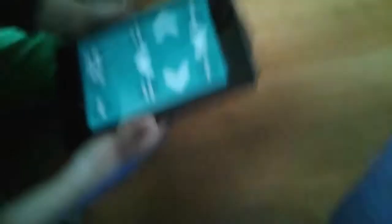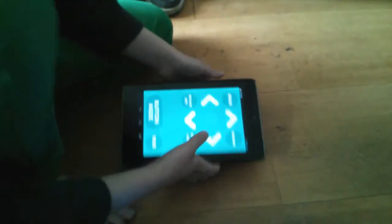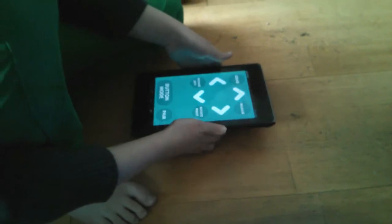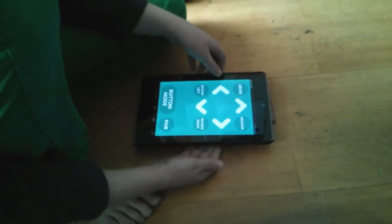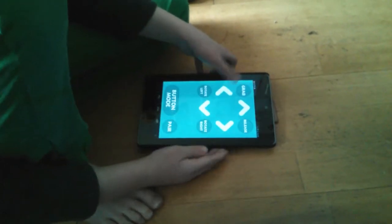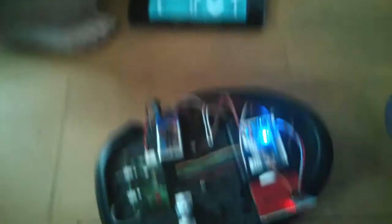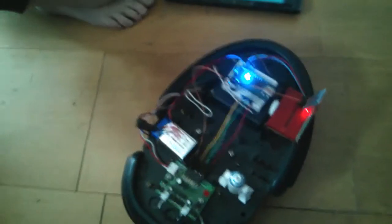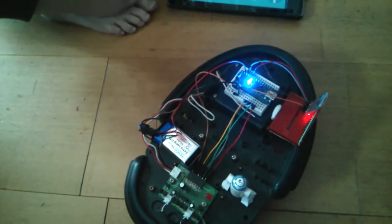And we're controlling it with a handy dandy little program on the Android to do all that.